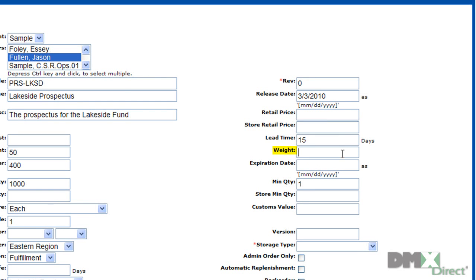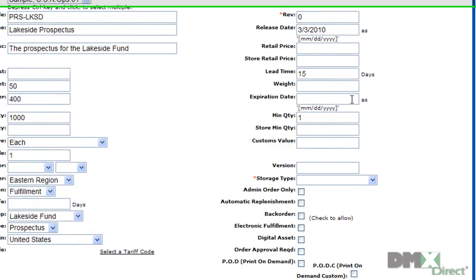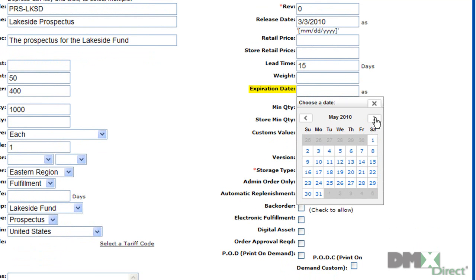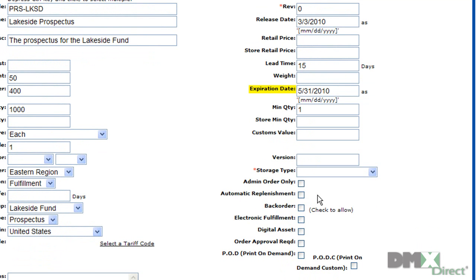You can also define the weight of a product for use mostly in the public storefront. Expiration date works similarly to the release date except this date will tell the system when to pull this part's availability out of the active inventory.